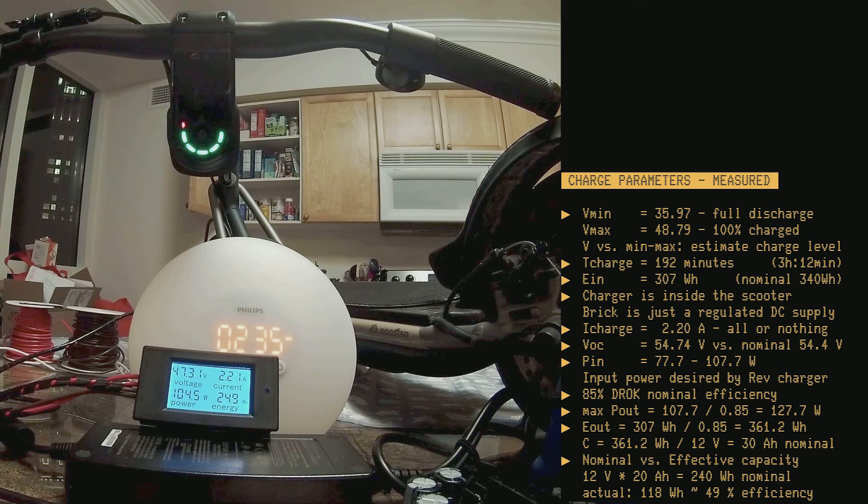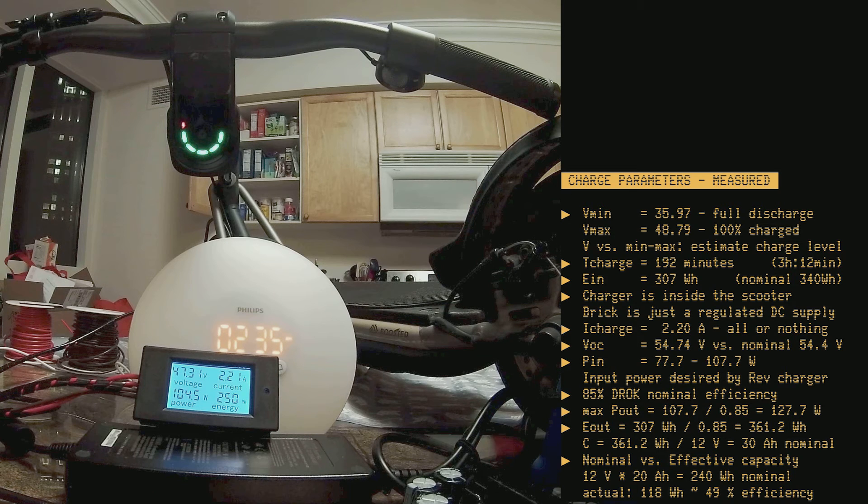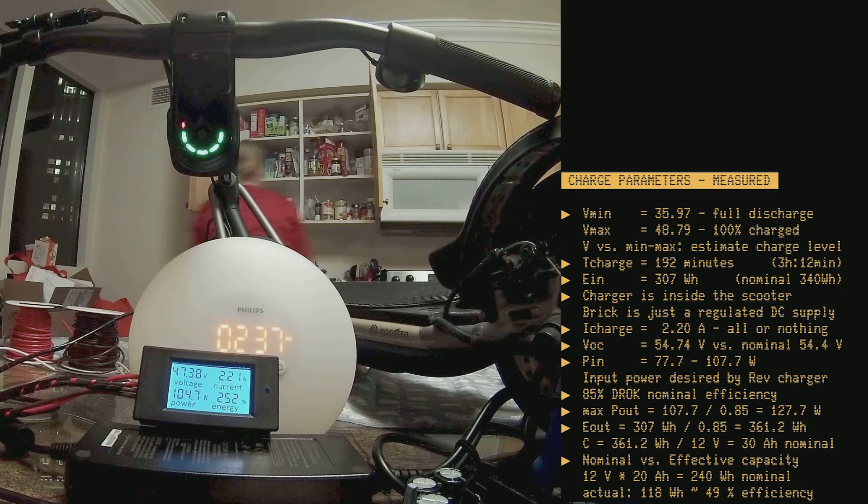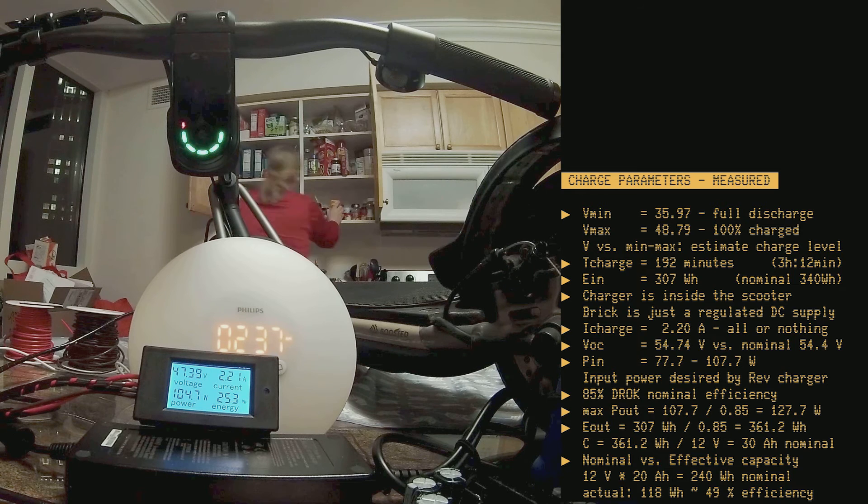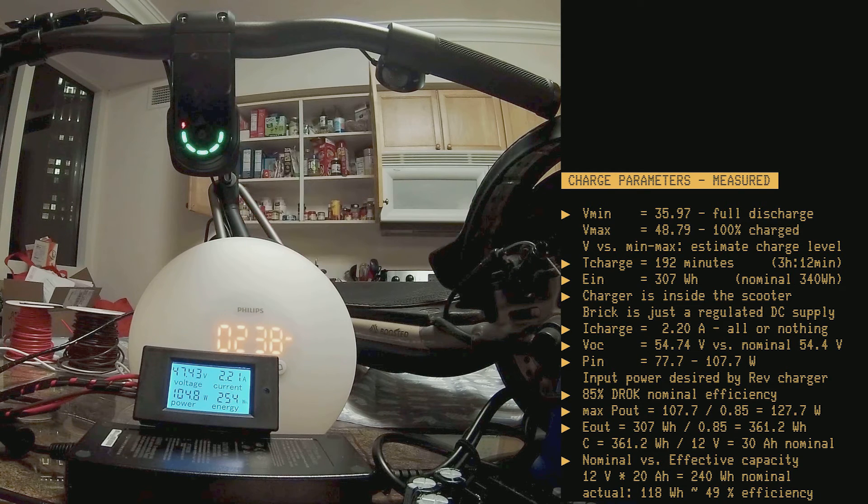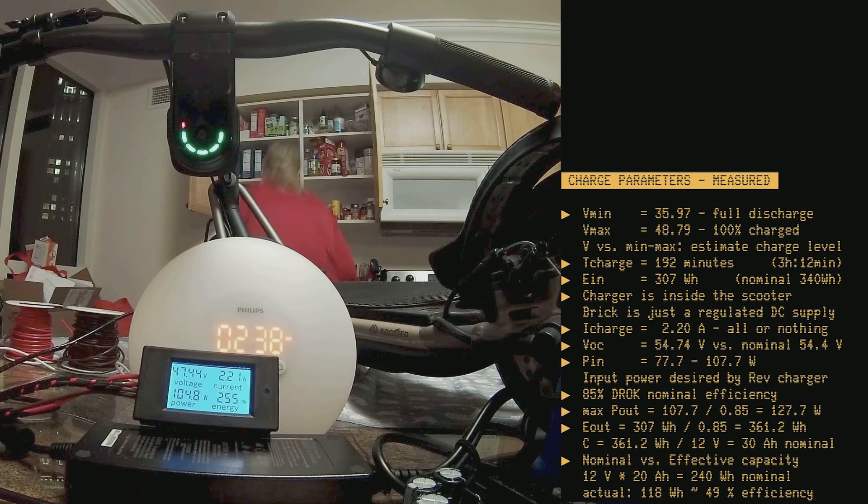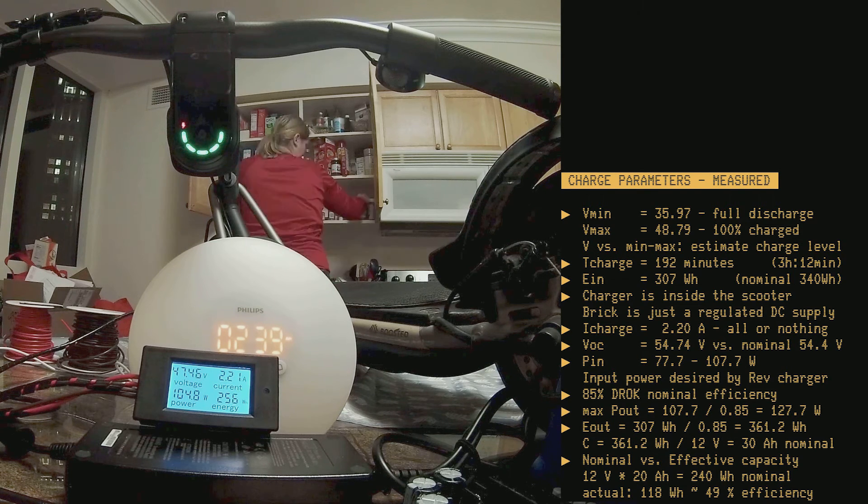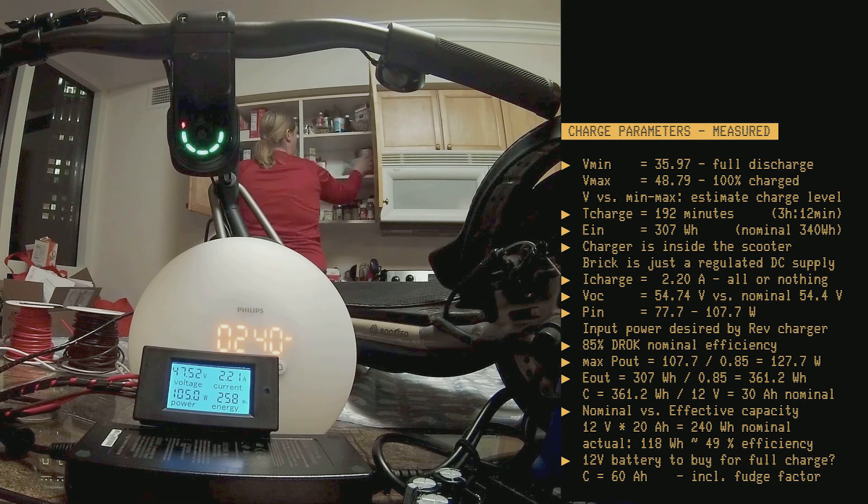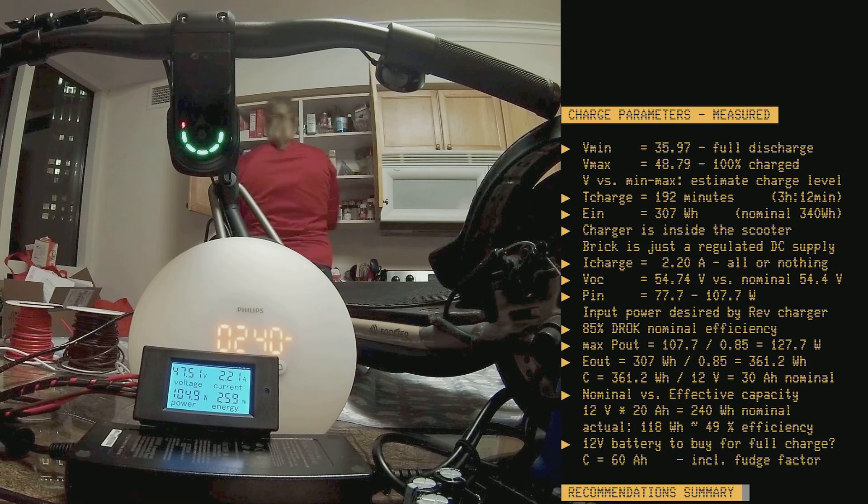So, what 12-volt battery would you want to buy if you want to be able to give it a full charge, including this 2x fudge factor? Well, you should buy a 60 ampere hour.